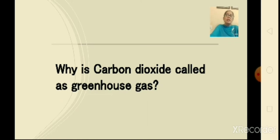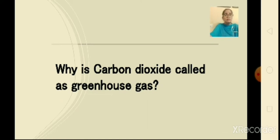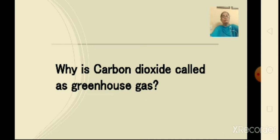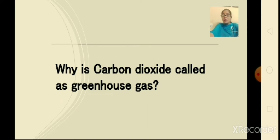With greenhouse gases, let us also understand global warming. When the level of greenhouse gases increases in the atmosphere due to factory smoke or car fumes, the retained heat increases the temperature of the earth. This is called global warming.